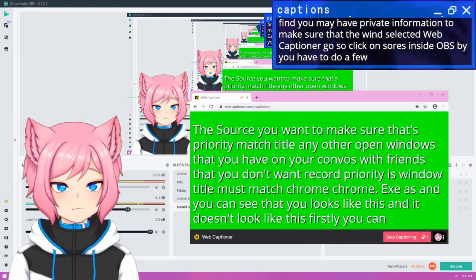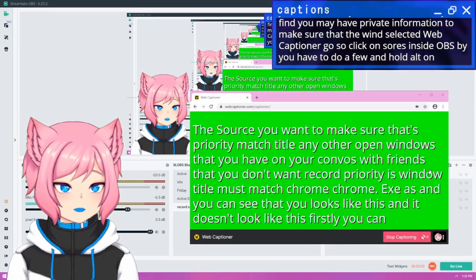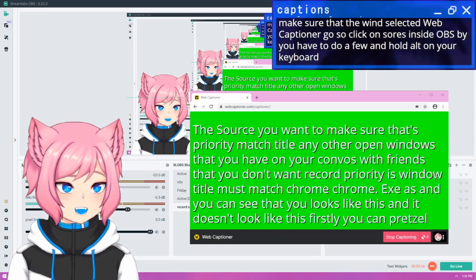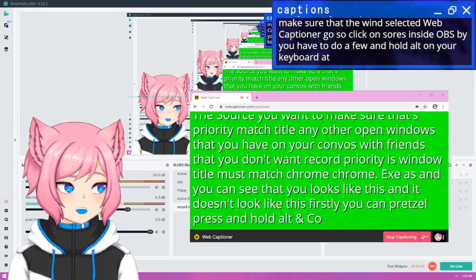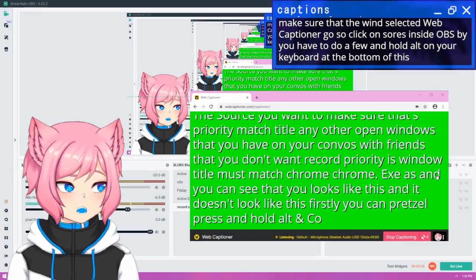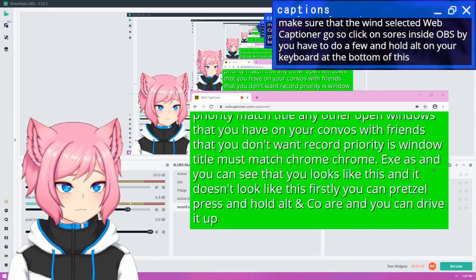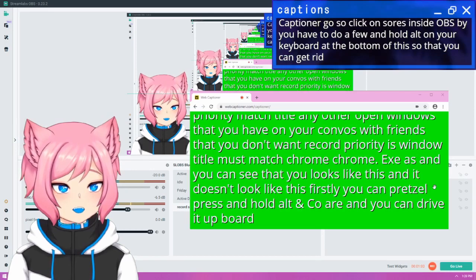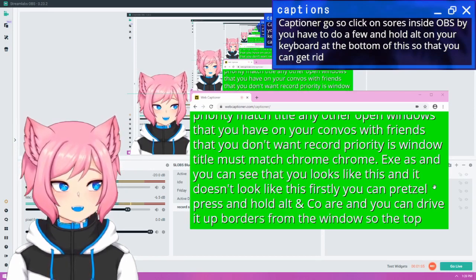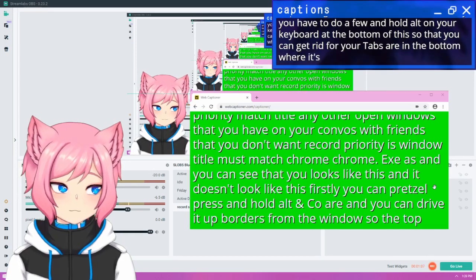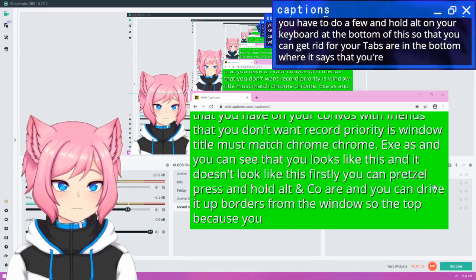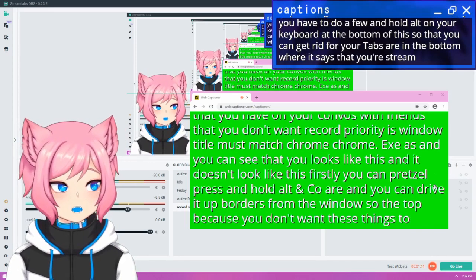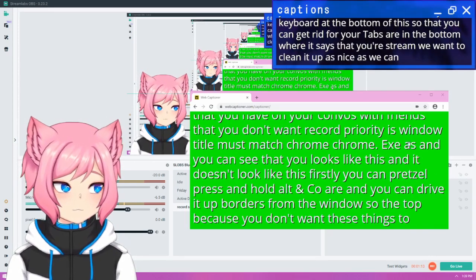Firstly, you can press and hold alt on your keyboard. So press and hold alt and click at the bottom of this green bar and you can drag it up so that you can get rid of the borders from the window. So the top where your tabs are and the bottom where it says that you're captioning because you don't want these things to show up on your stream. We want to clean it up as nice as we can.